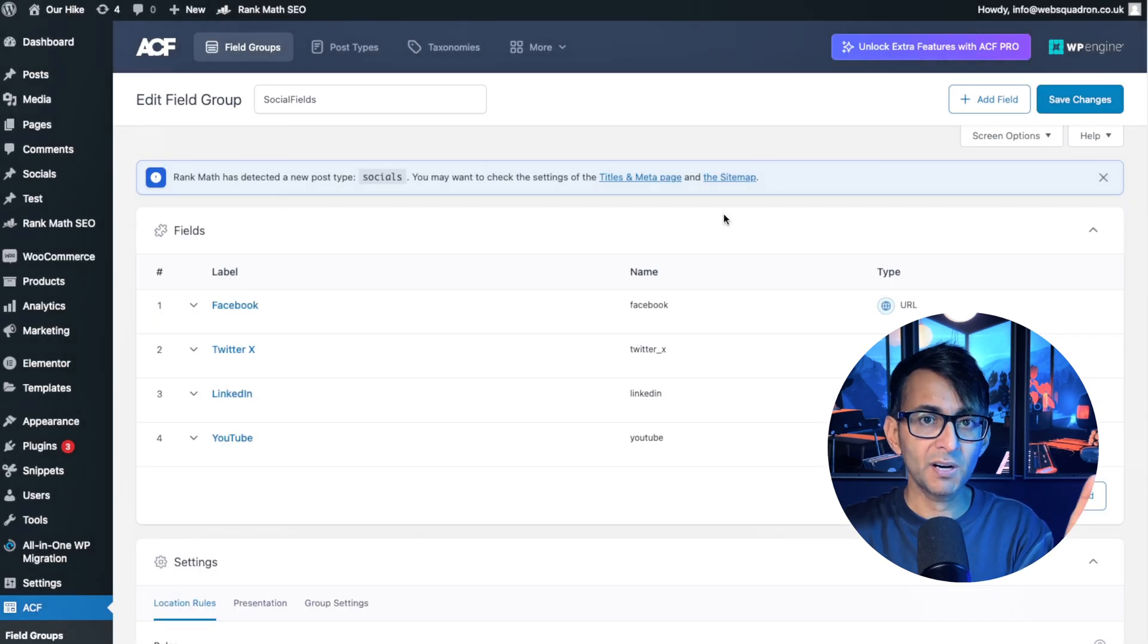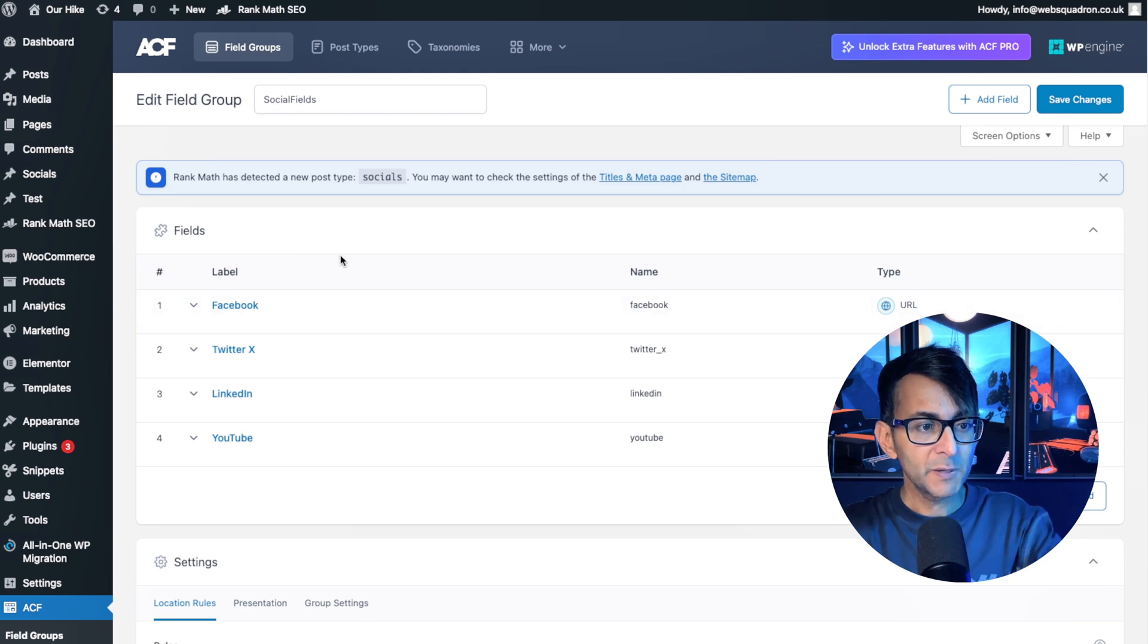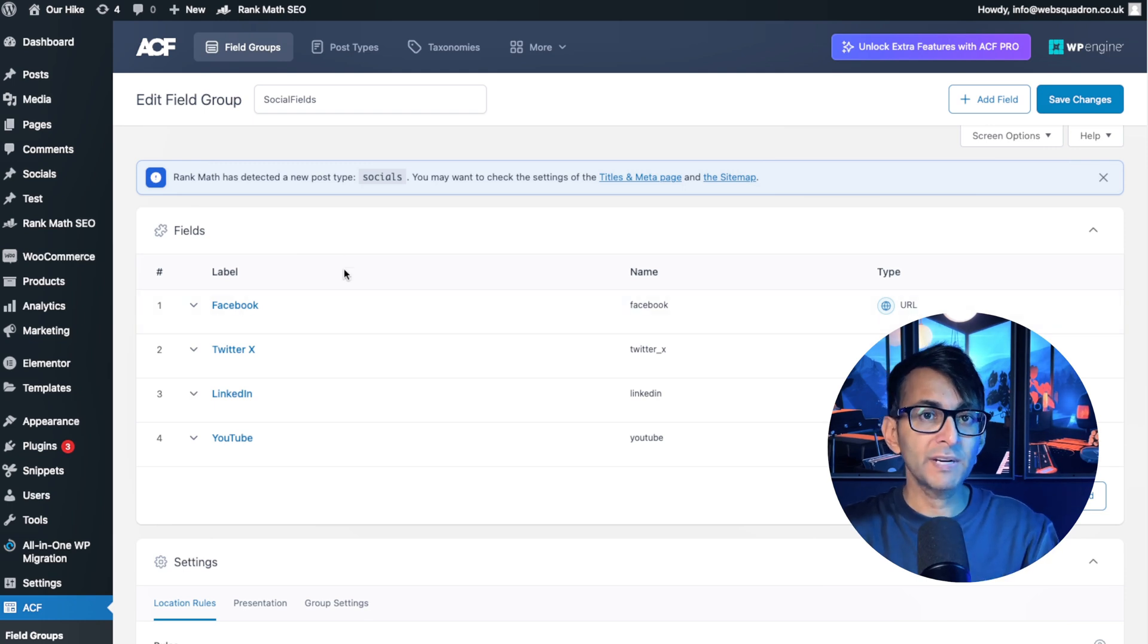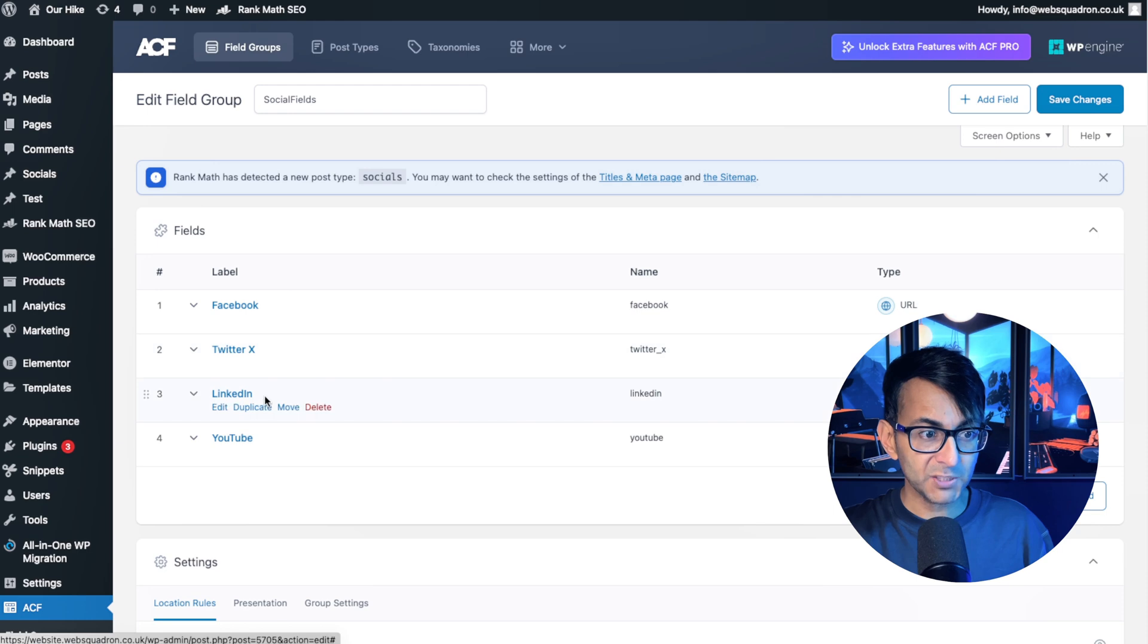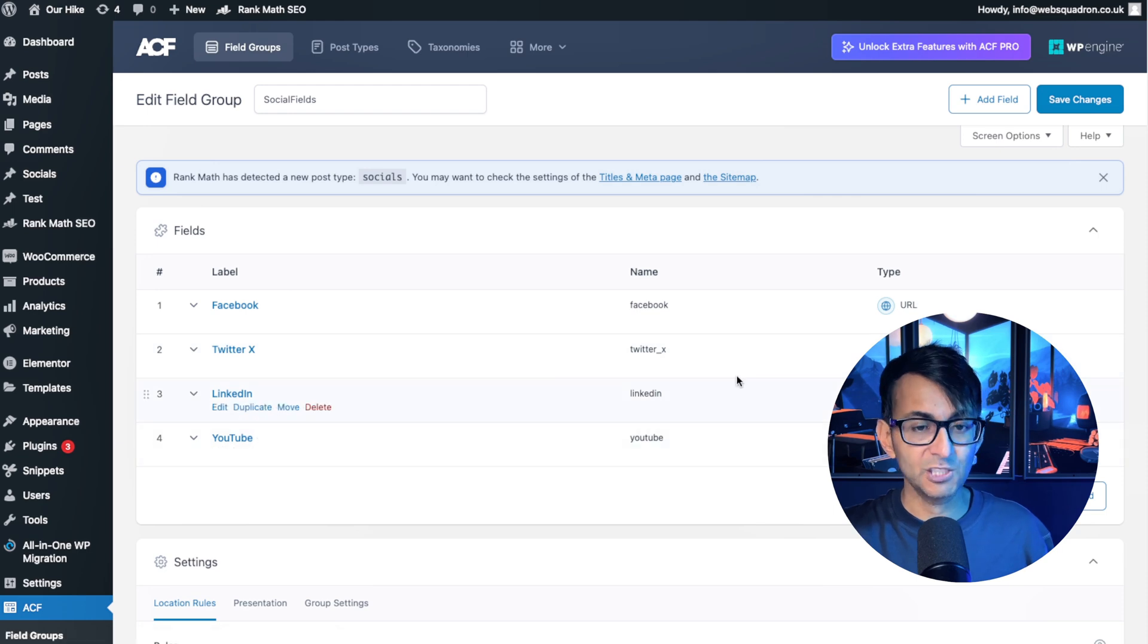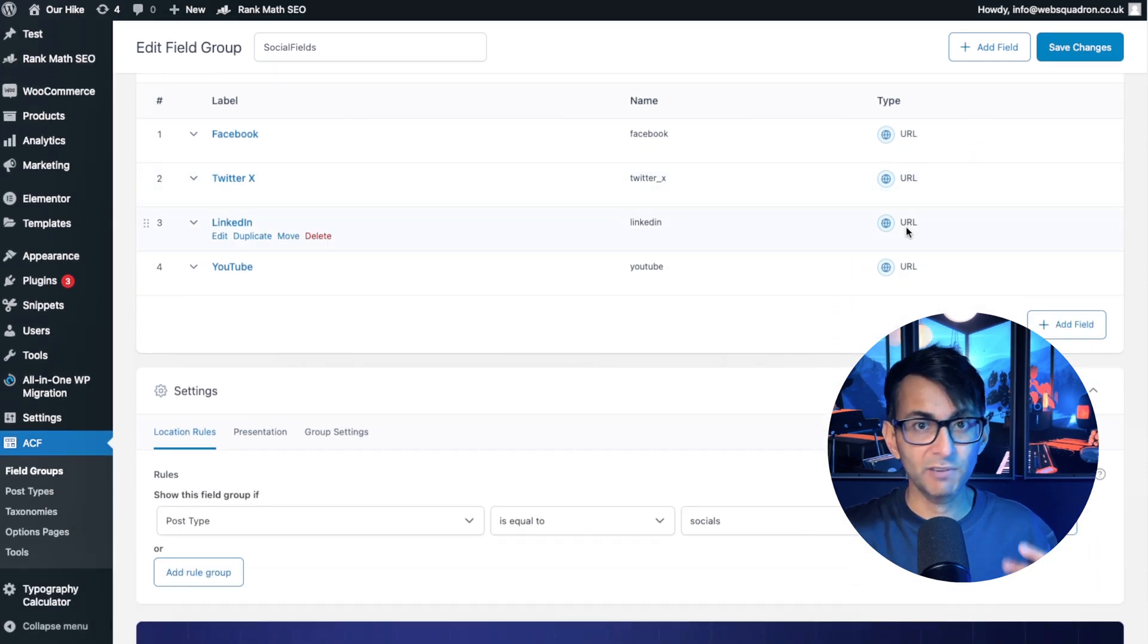So if I go over to my advanced custom field setup for the field group, I've gone and created a custom post type and I've got four fields in here: Facebook, Twitter, LinkedIn, YouTube. These are just basically URL fields.